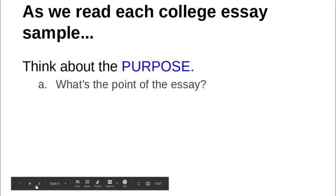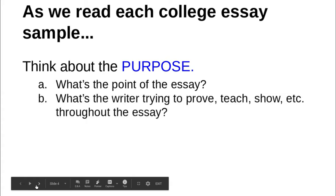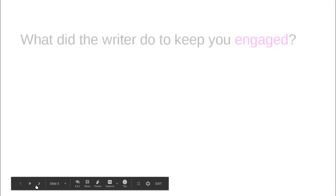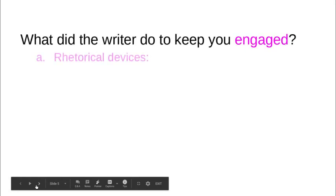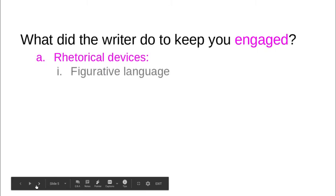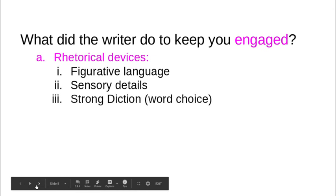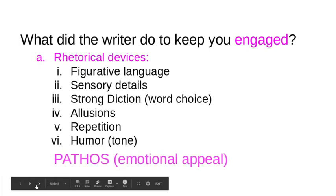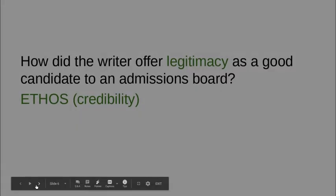Remember, we've been thinking about purpose — what's the point, what's the writer trying to show us? We've been thinking about logos, so what are the arguments and facts that we learn about the author? We've also been talking about pathos — what things does the author do to keep us engaged? Those rhetorical devices — you're going to want to include figurative language, sensory details, and strong word choice in your own essays.